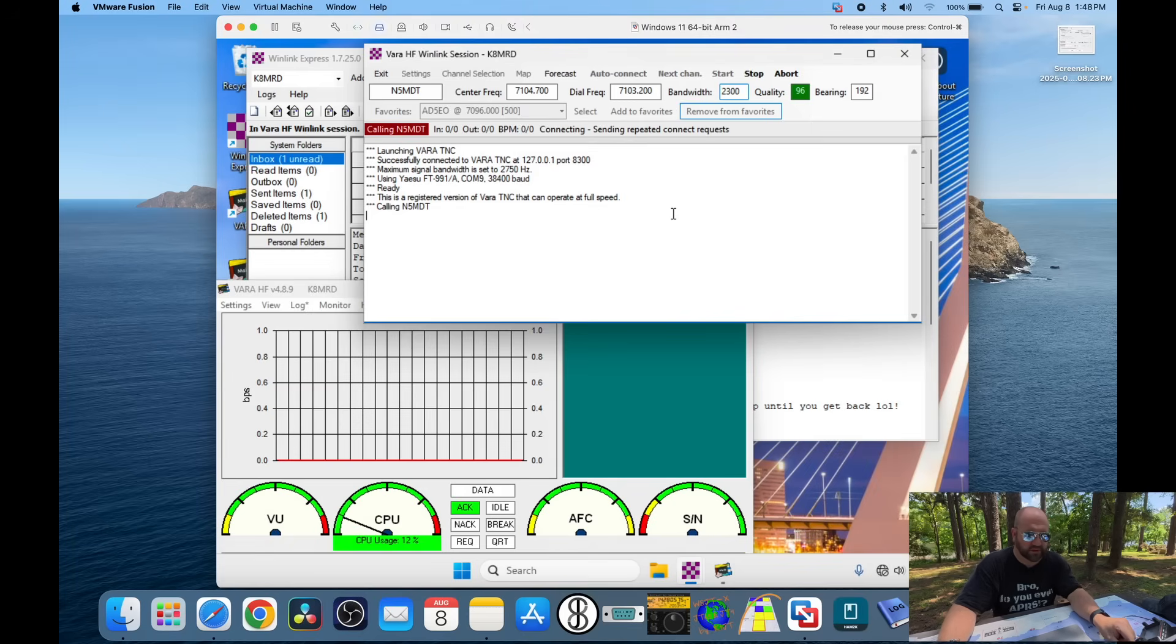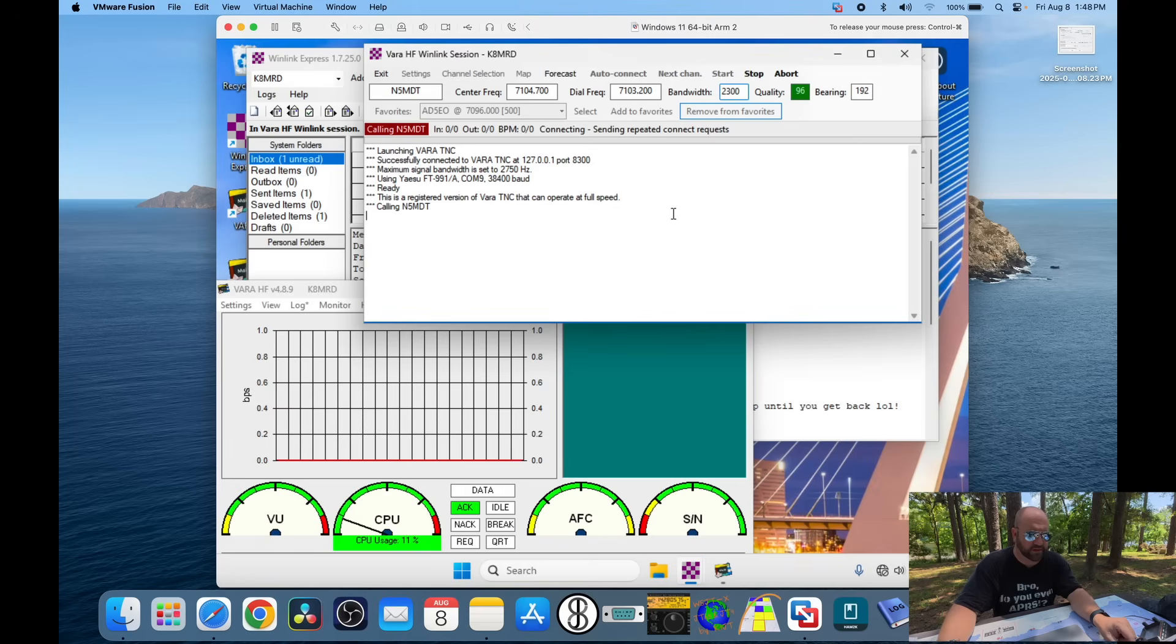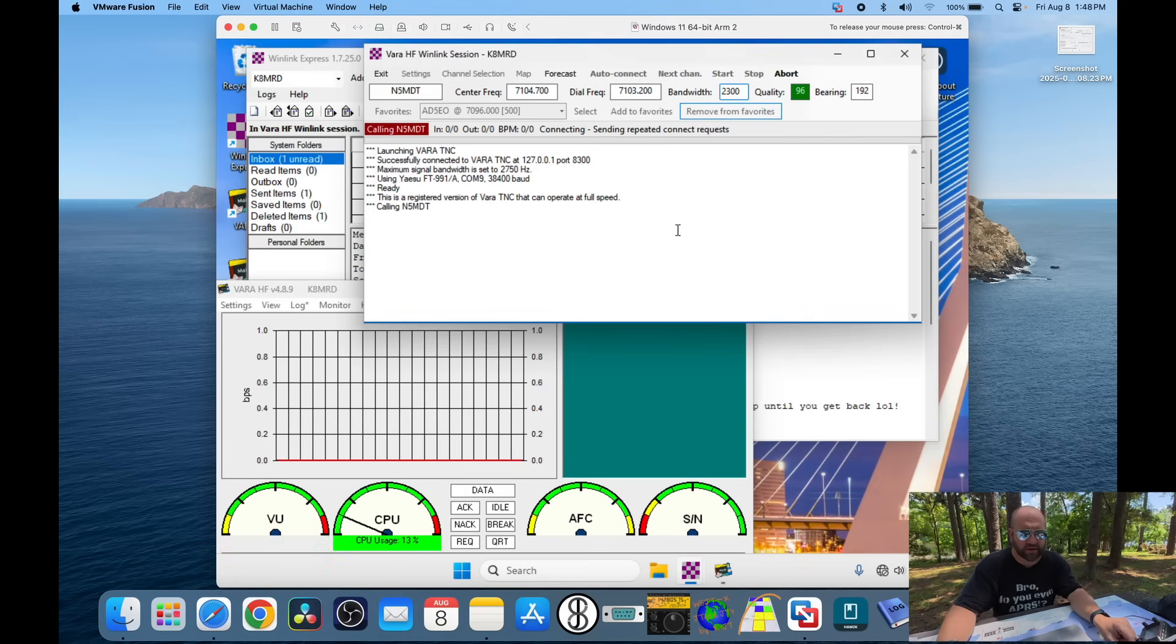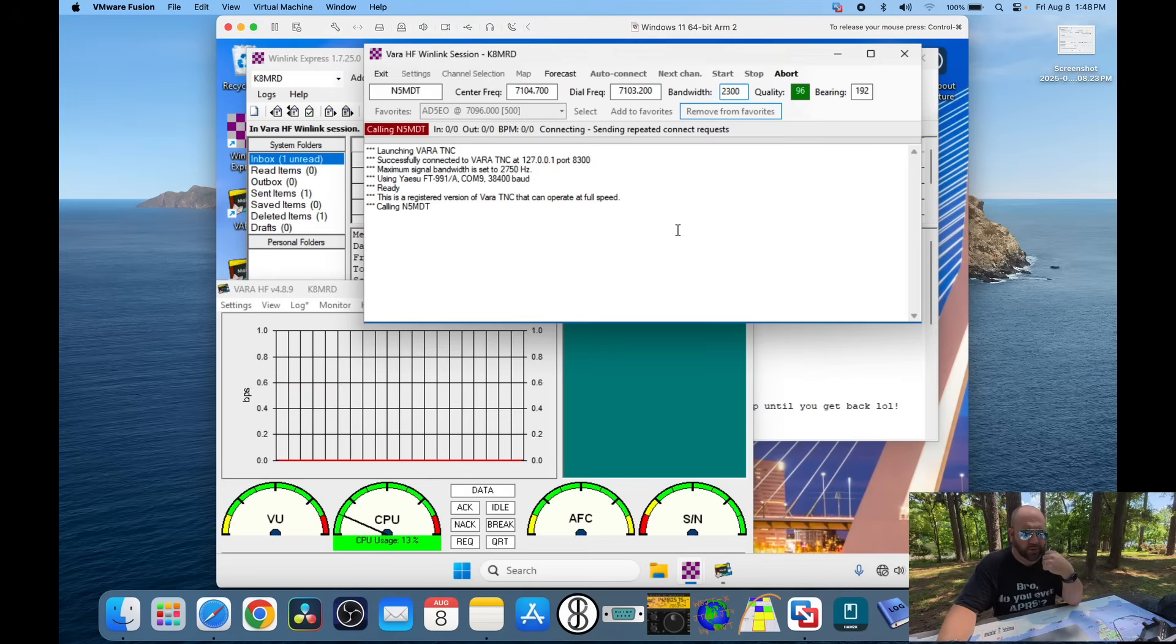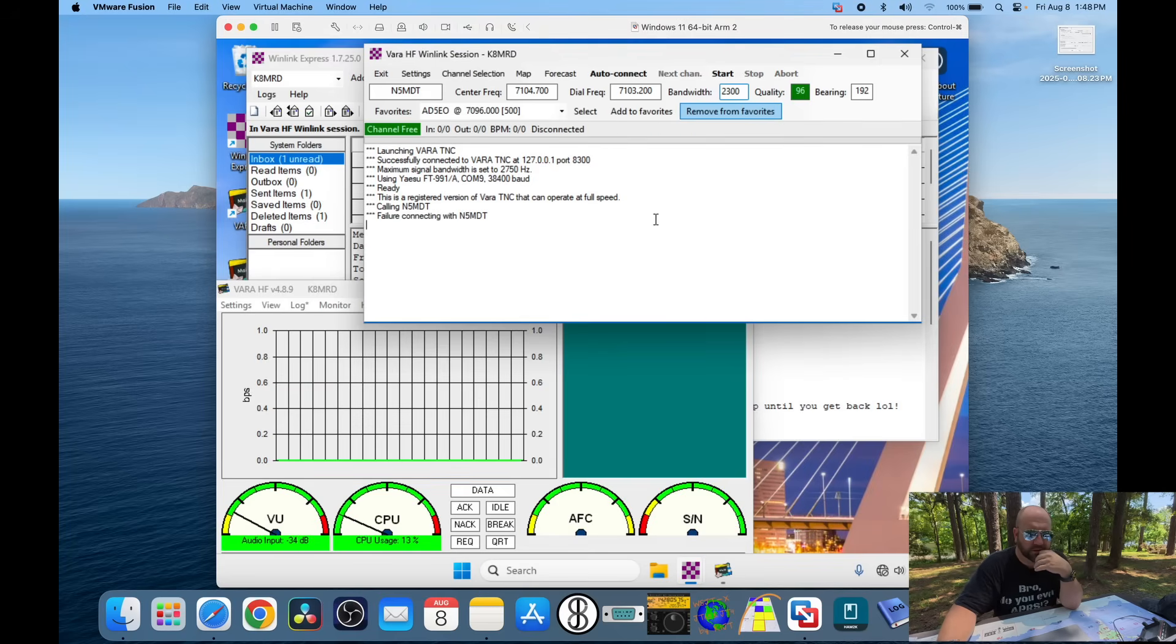Doesn't look like it's going to happen. I might need to find a different gateway. Yeah. So, I'll just hit stop here. Give me a second and I'm going to find a gateway, an RMS I can connect to and we'll be back.